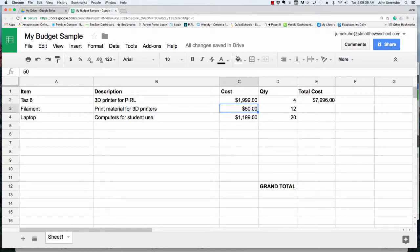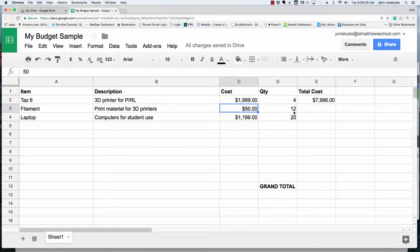If I had 50 items in this list instead of three, I don't want to type the formula each time. When you have one that works, you'll see a small handle at the bottom right.